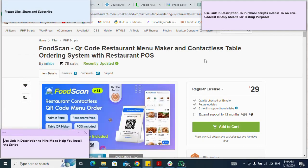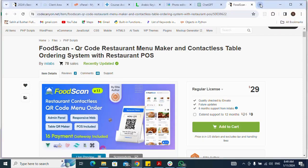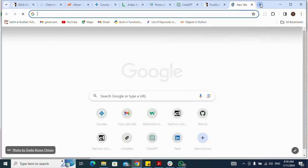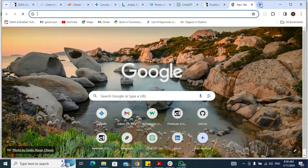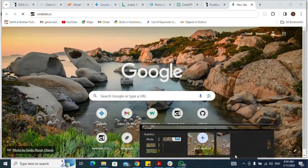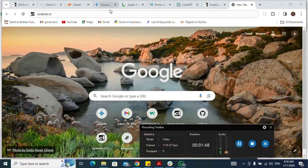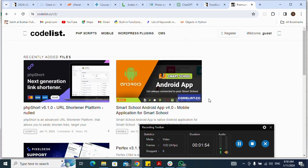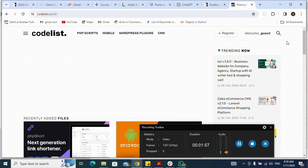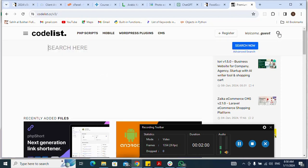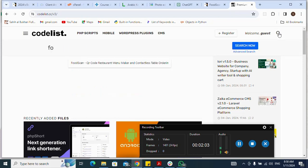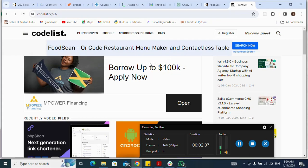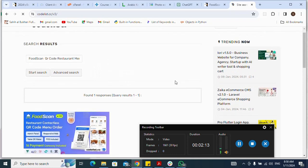Next, let me go to codelist.cc and click on my Codelist. I click codelist.cc, then I enter. I click on my search button, I search for FoodScan, and here it is.